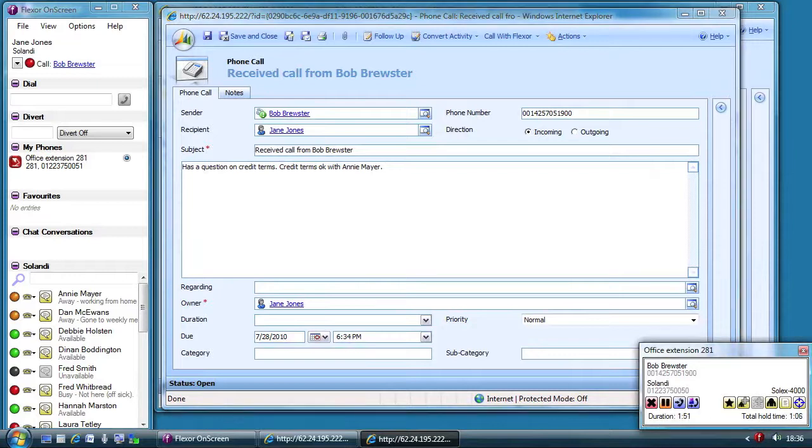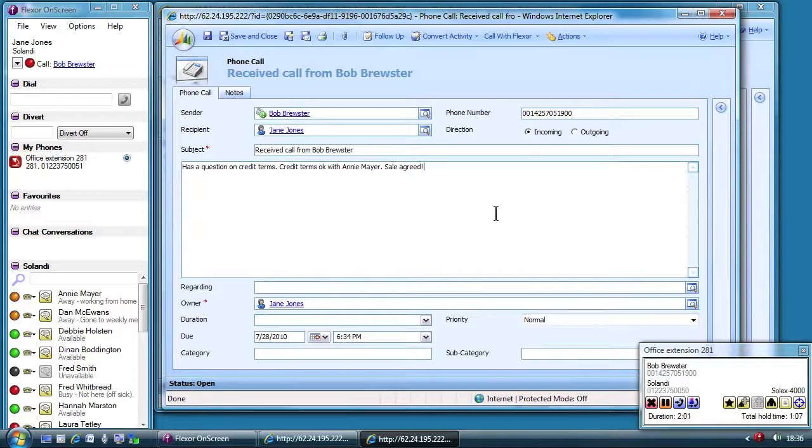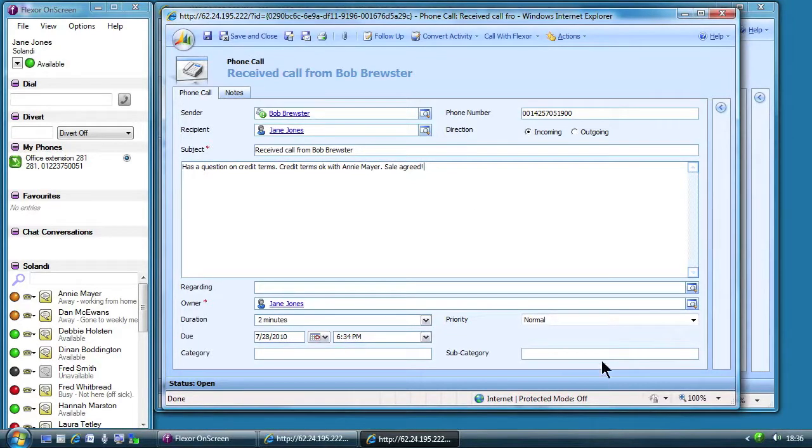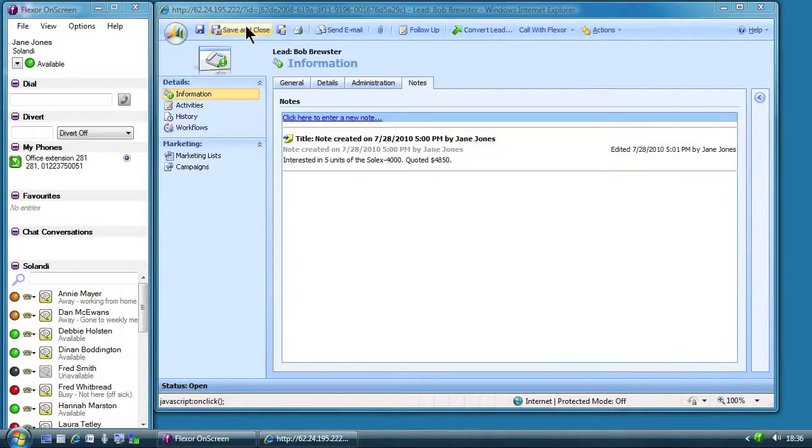Jane is happy to tell Bob all is okay and they do the deal. She says goodbye to Bob and clicks to end the call. Finally she saves her notes in Microsoft Dynamics.